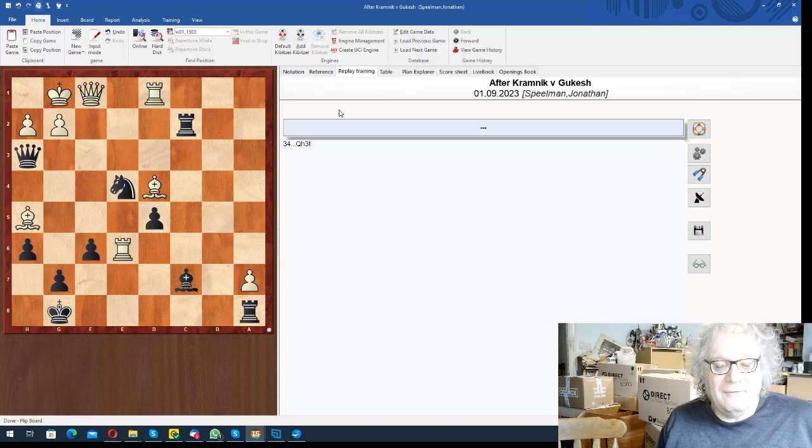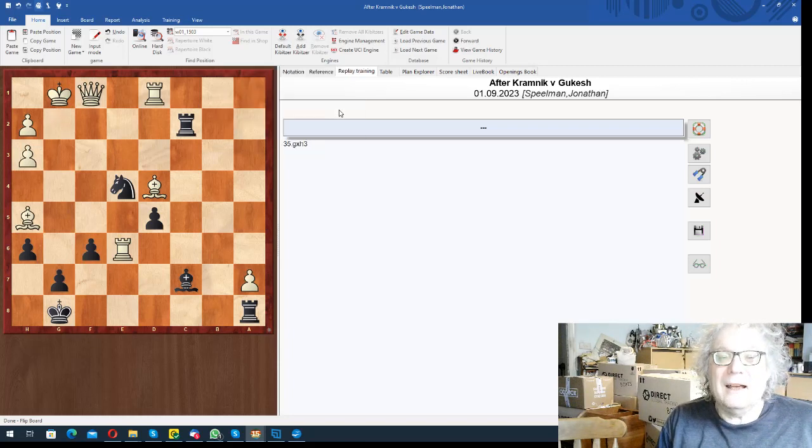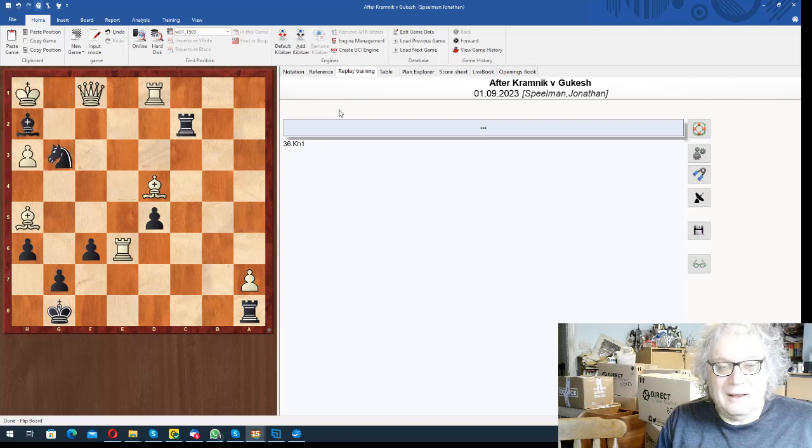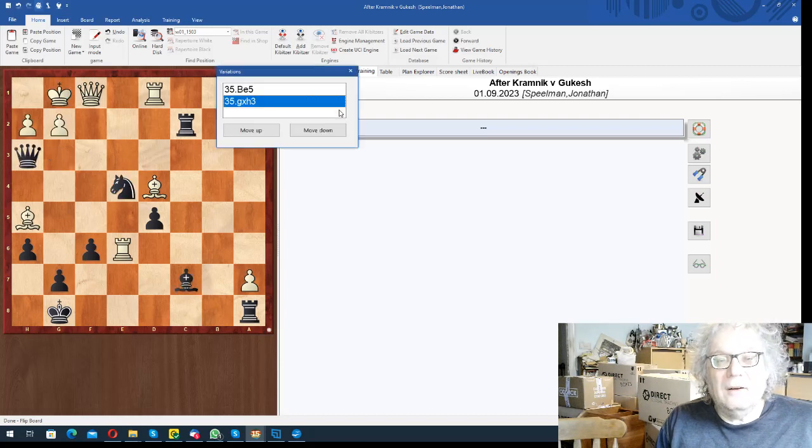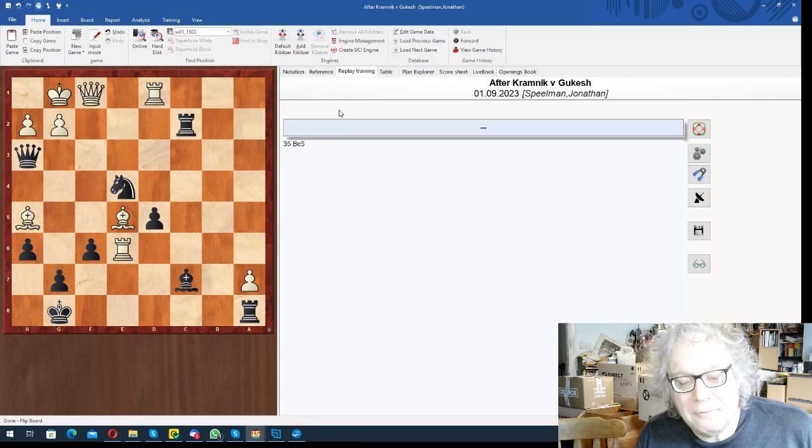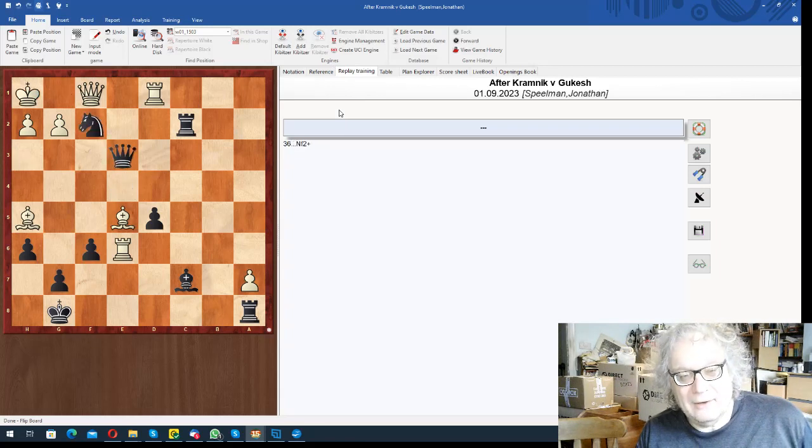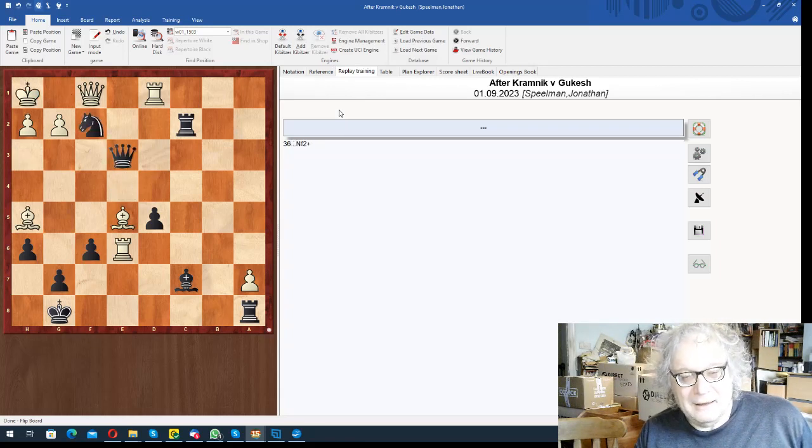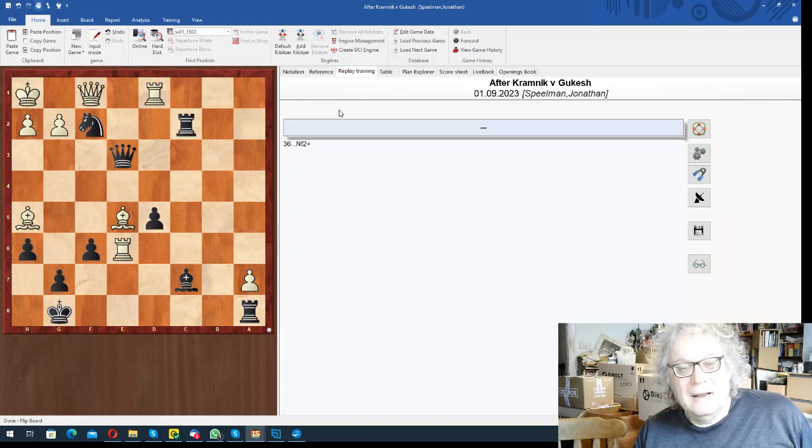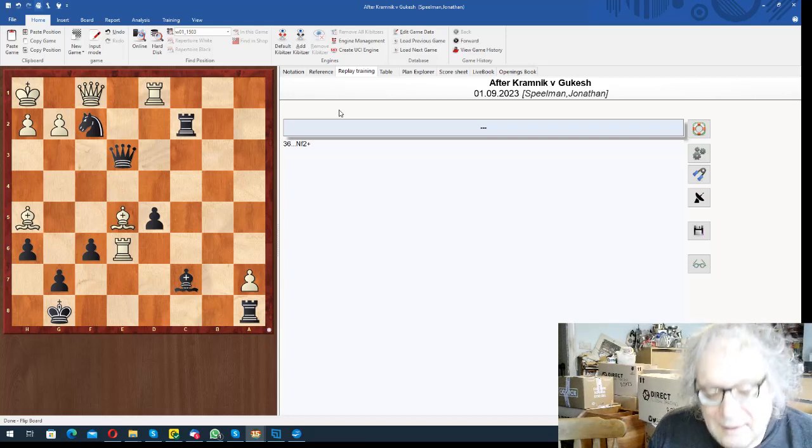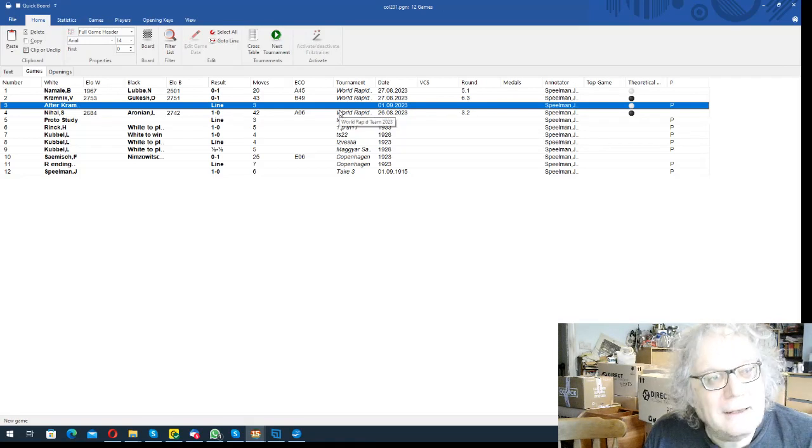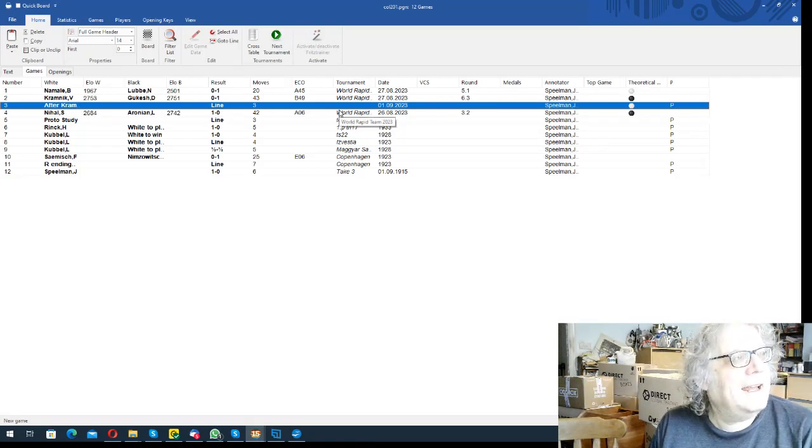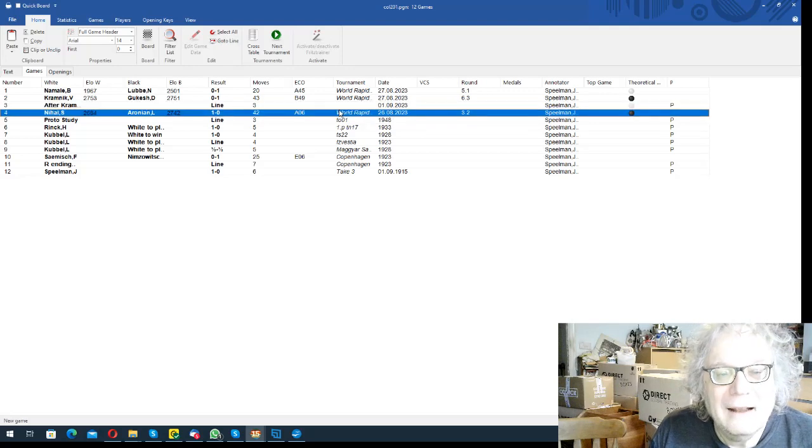But here the move is queen h3, because if pawn takes queen, bishop h2 check, and knight g3 mate. So that's rather splendid, that in that position this happens to work. There's no decent defense. So it's just interesting that by putting the king on g1, and it is an echo of queen a3 in the previous thing.